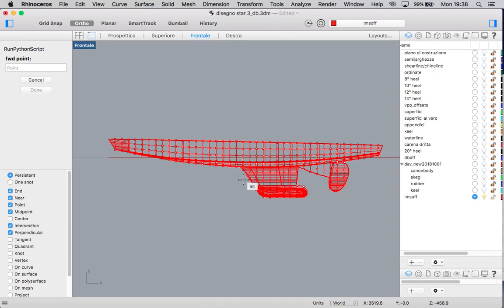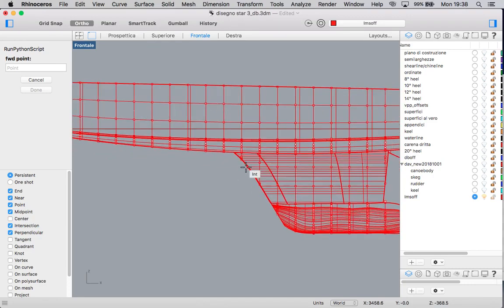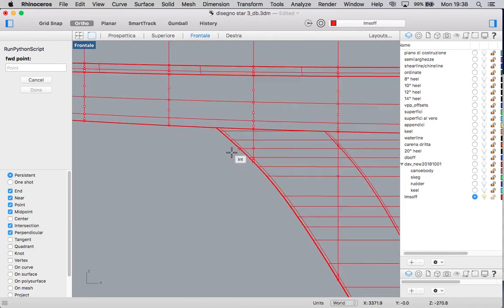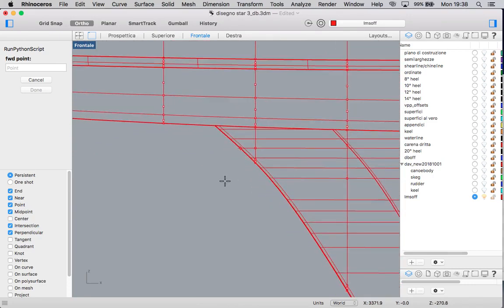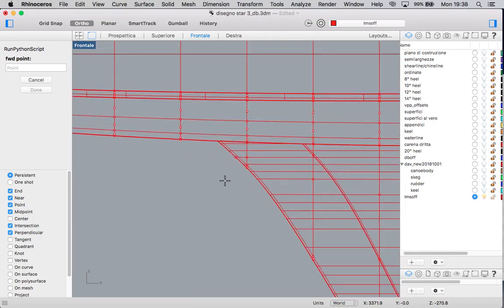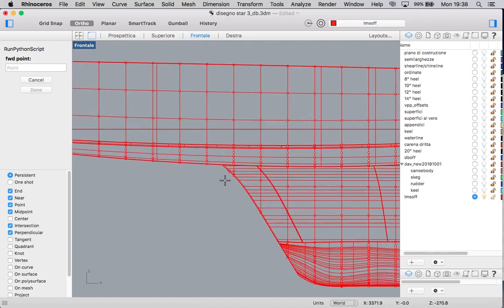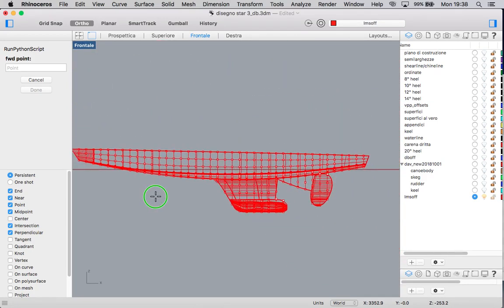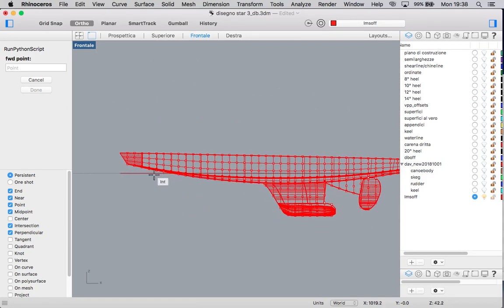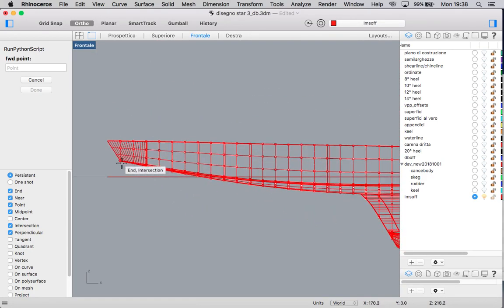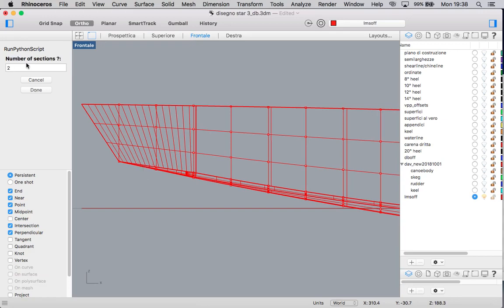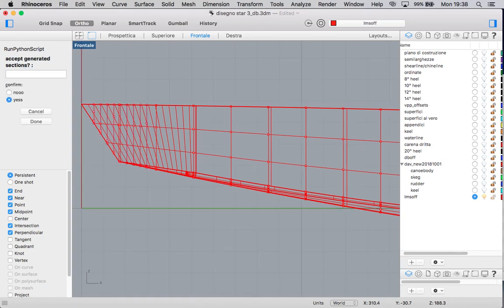Now we maybe want to refine in some points. For example, here or close to the bow near the keel. We maybe want to place between here and here, instead of the two proposed sections, we want eight sections after 13 millimeters. And here we are.